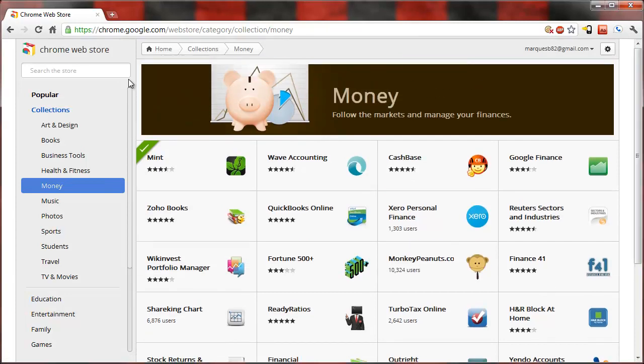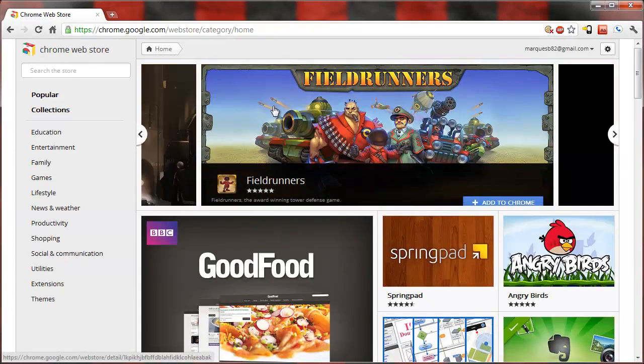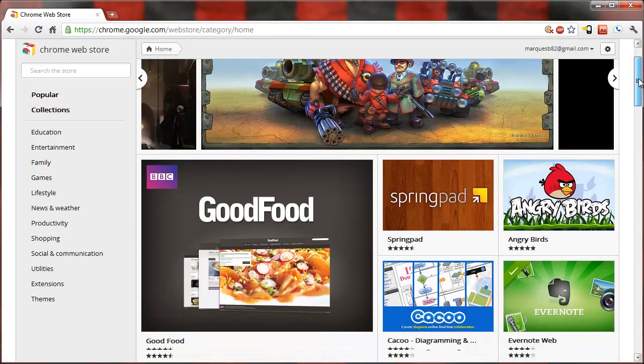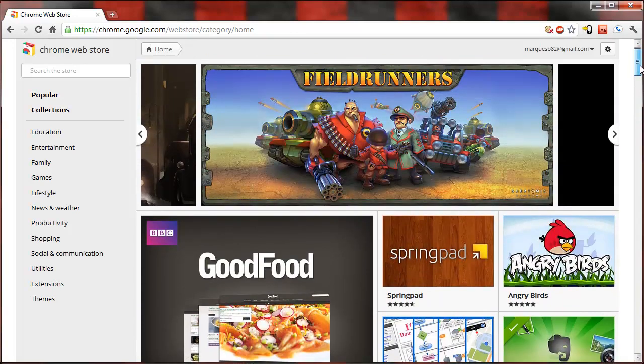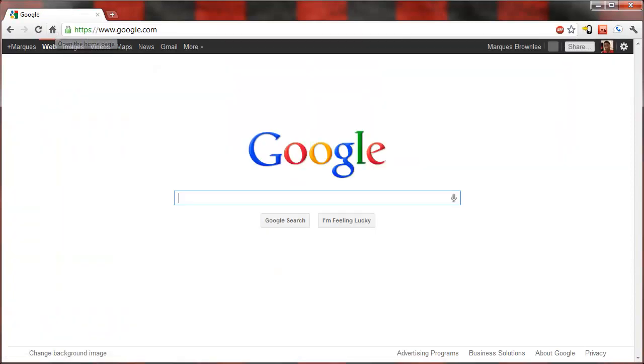I think you guys should check out the Chrome Web Store. It is looking really good. If you enjoyed this video go ahead and give it a thumbs up. I'm gonna let you guys go ahead and make sure you have the latest version of Chrome and get to exploring it yourself. So thanks for watching and I'll talk to you guys later. Peace.